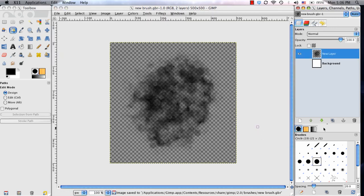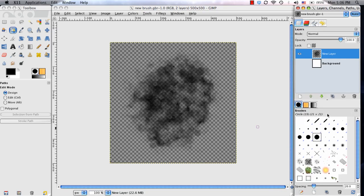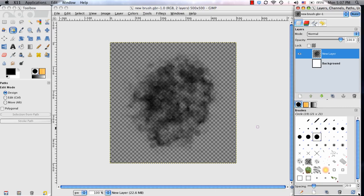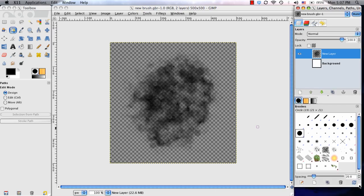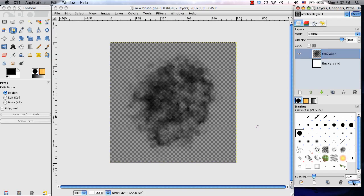Now in the menu, the brush might not appear at first. But if I go to this Refresh button, you can see how it added a new brush. It added the new brush that we just created.